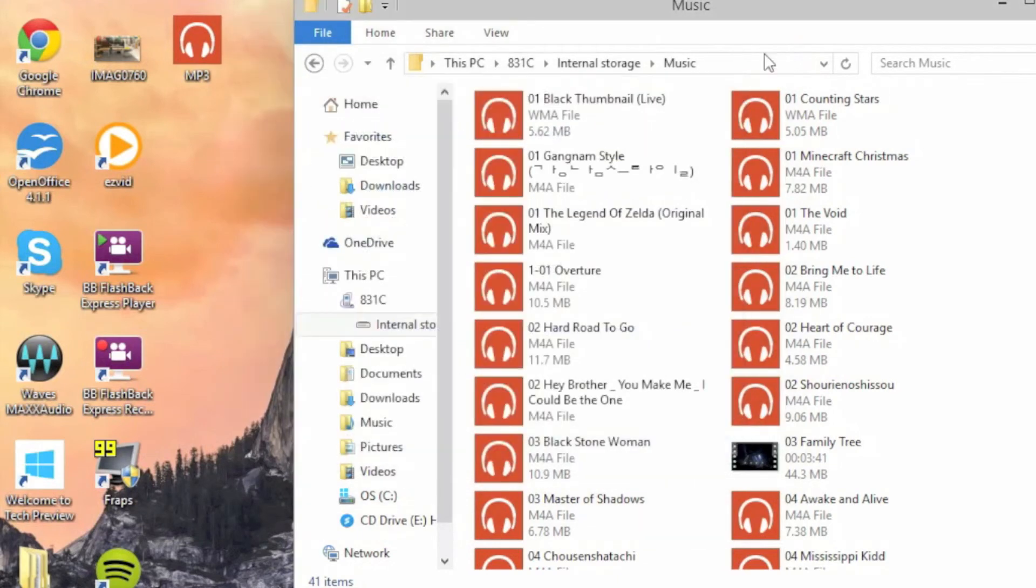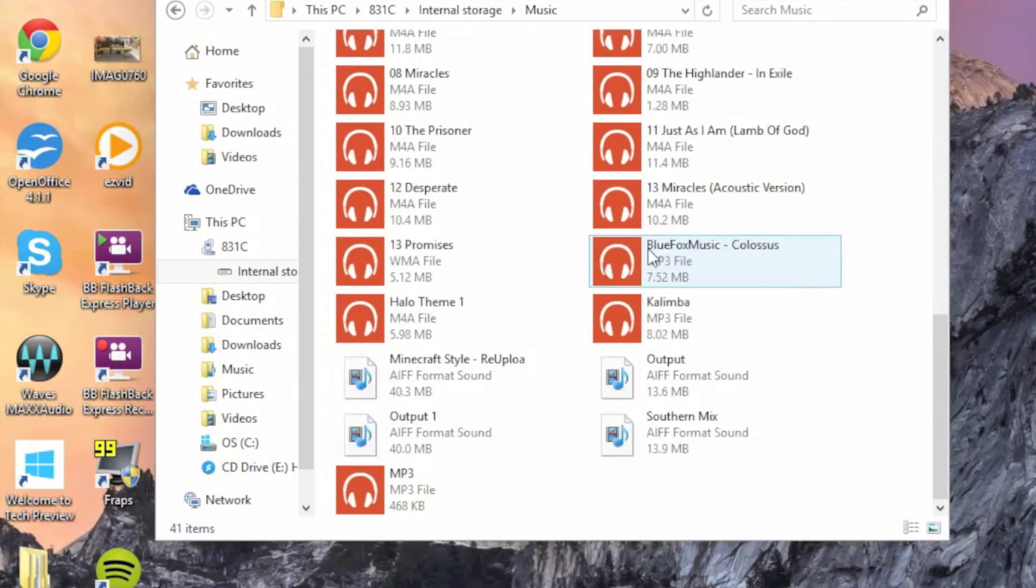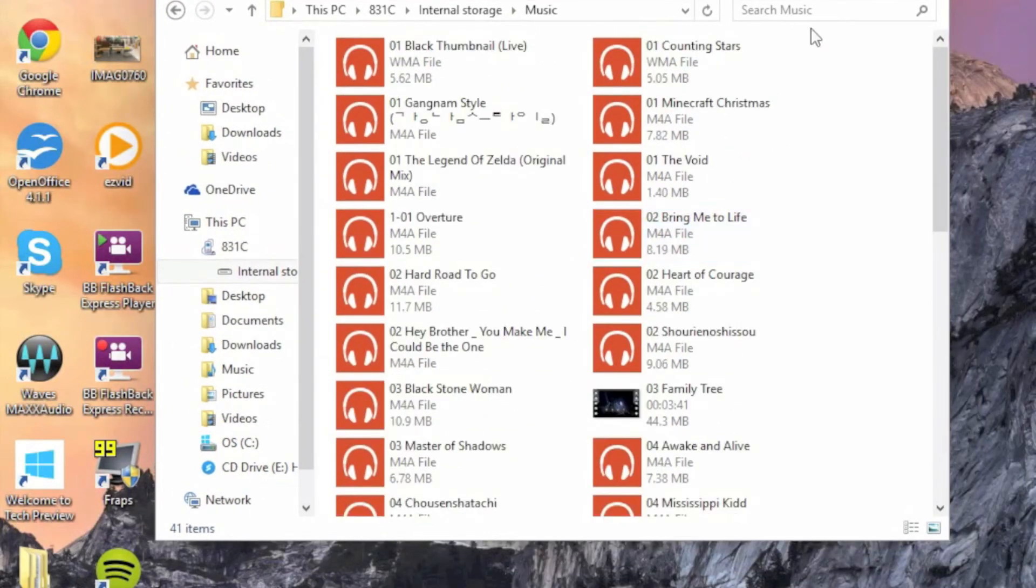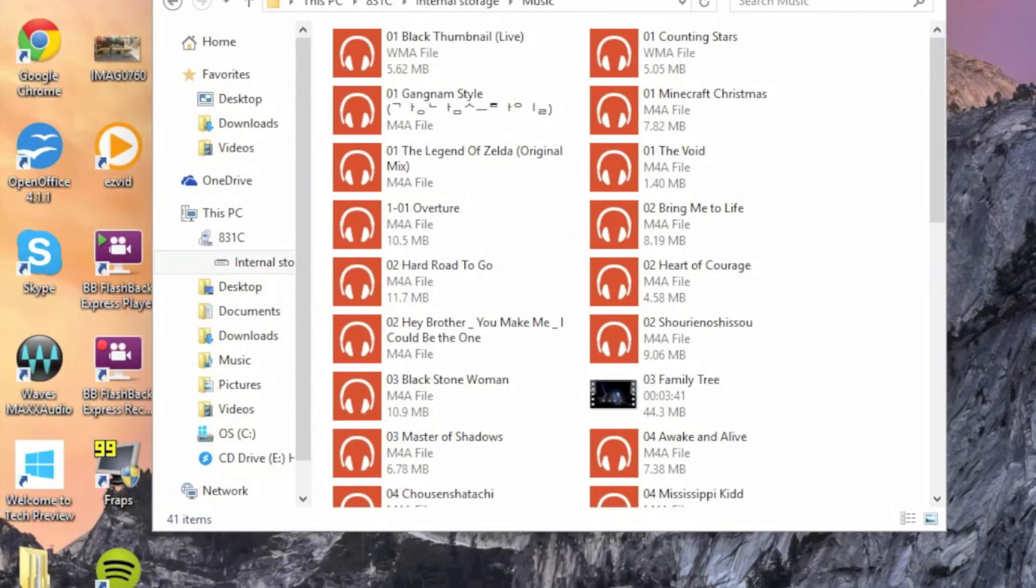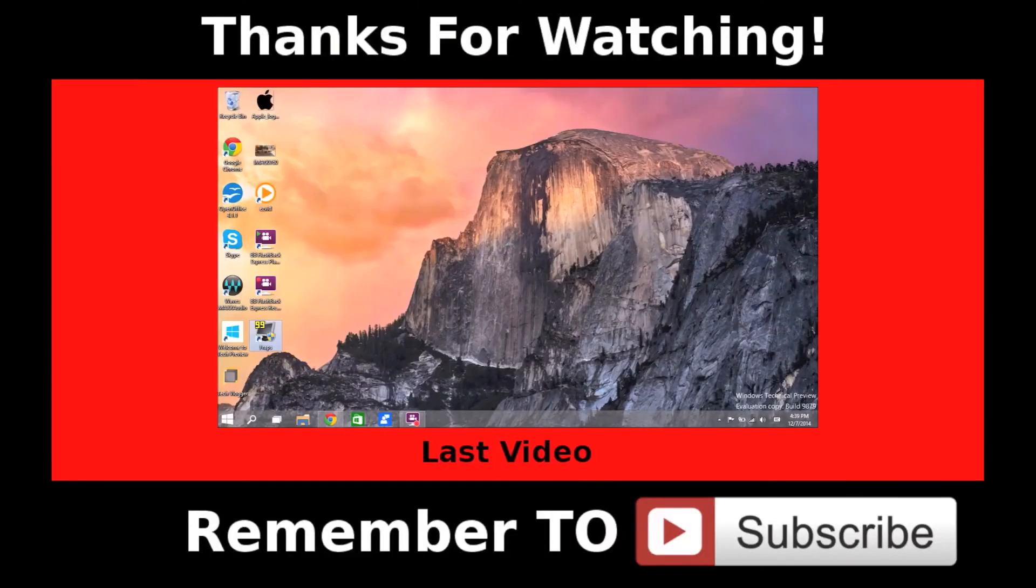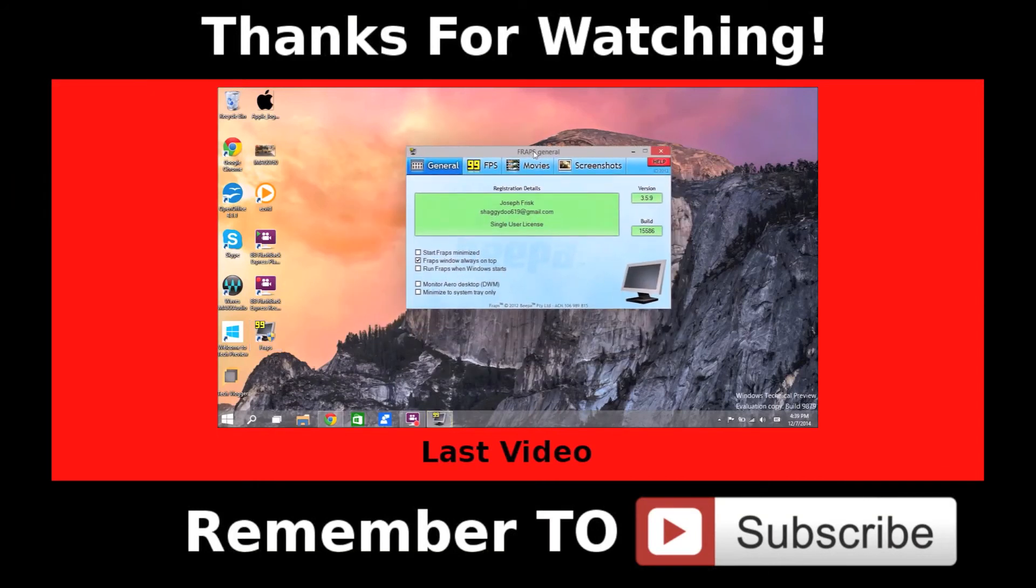So it looks like I already have it in here. But anyways, that's all you have to do—just drag the MP3 in and it will show up in your music on your phone.